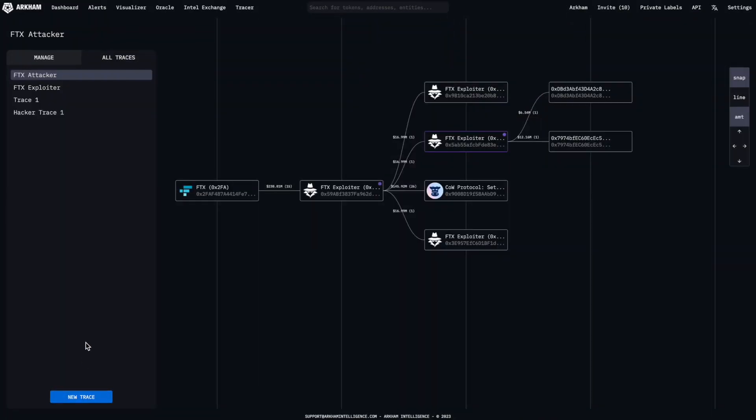Now you know the basics of the Tracer feature. Good luck! We look forward to seeing what you can create.